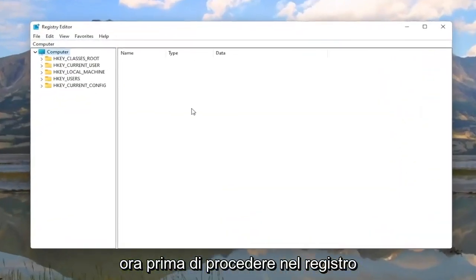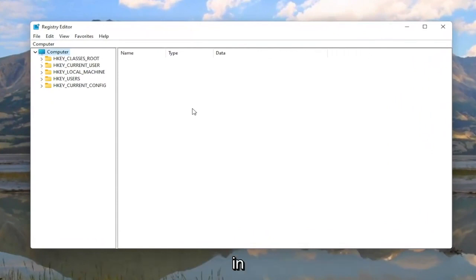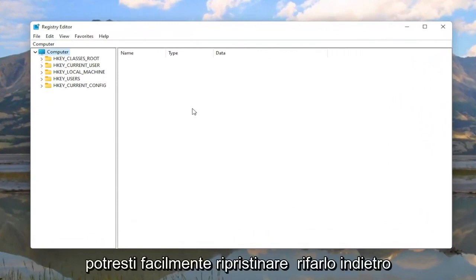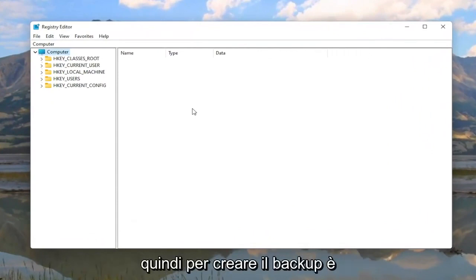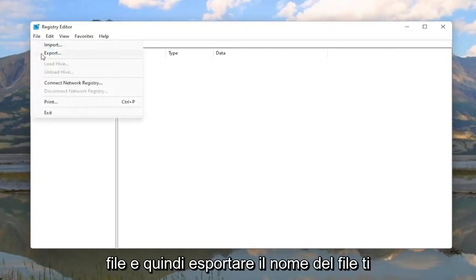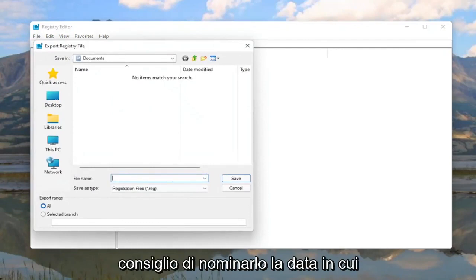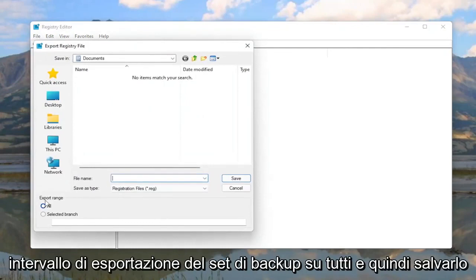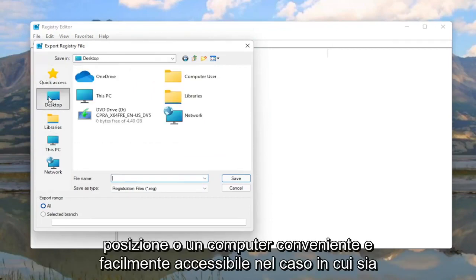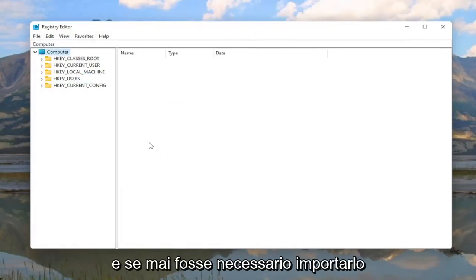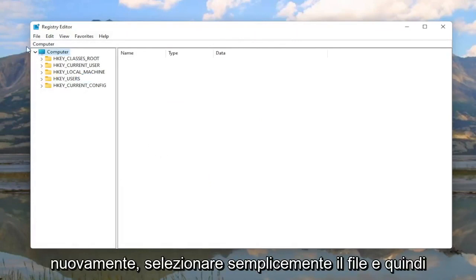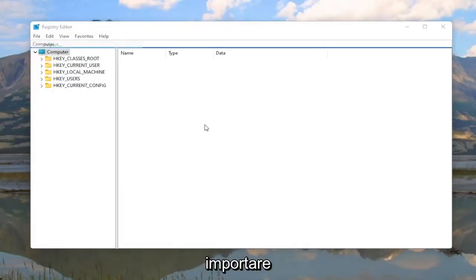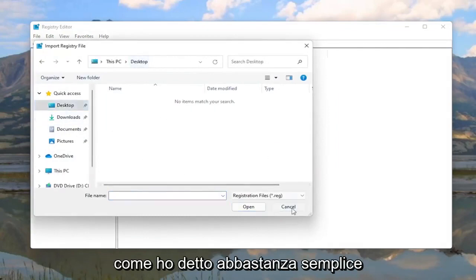Now before you proceed in the registry I would highly suggest you create a backup of it. So if anything were to go wrong you could easily restore it back. In order to create the backup it's very simple. All you have to do is select File and then Export. File name I'd recommend naming it the date in which you're making the backup. Set Export Range to All and then save it to a convenient and easily accessible location on the computer in the event you need to restore it back. And if you ever need to import it back in you would just select File and then Import and navigate to the file location.